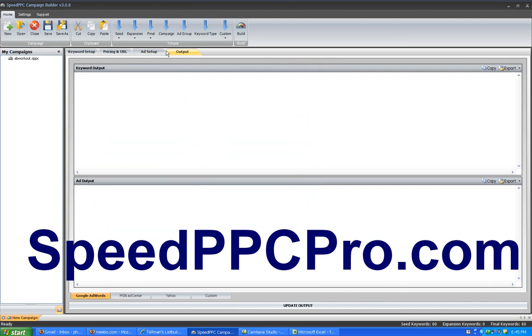Once you've entered that information, you can literally click a button right here and output all your campaigns. You can just grab your campaigns, cut and paste them into the AdWords editor, and bam, upload it, you're done.